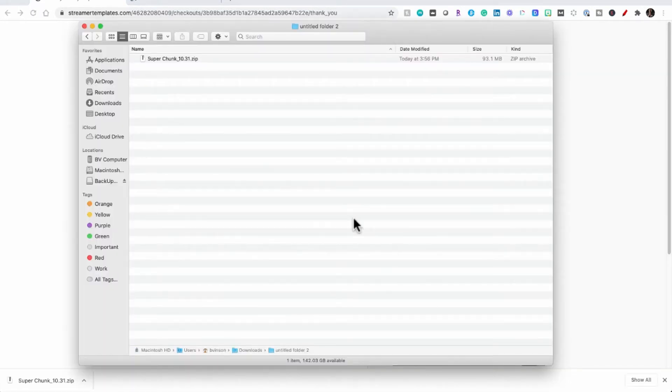Once you download the file you have to go locate it on your computer to where you typically download your files to.